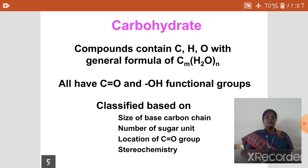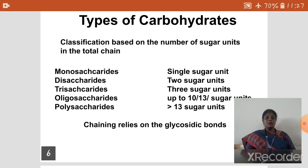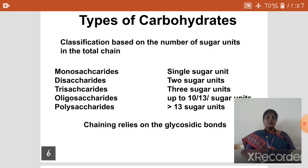Next is classification. Classification is based on the number of sugar units present in the carbohydrate. Monosaccharide means a single sugar unit is present; examples are glucose and fructose. Disaccharide means it contains two sugar units; examples are sucrose, maltose, and lactose. In sucrose, one sugar unit is glucose and another is fructose. In maltose, two units are the same glucose unit. Trisaccharide means it has three sugar units; the example for trisaccharide is raffinose. Oligosaccharide contains up to 10 to 13 sugar units.